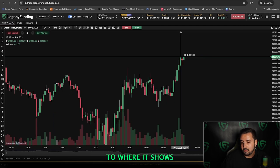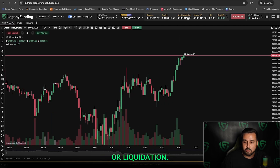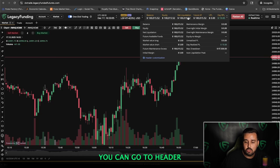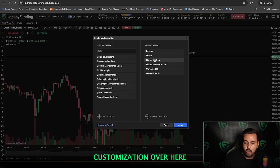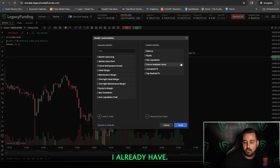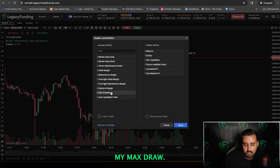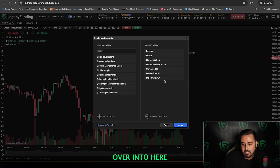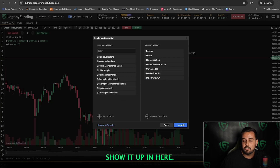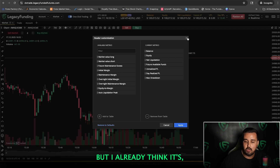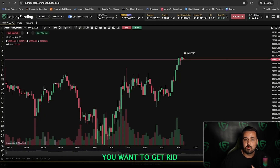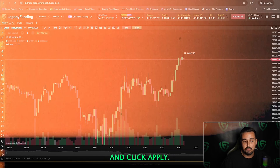You can also come up here where it shows your balance, equity, and liquidation and customize this header. Click on it, go to Header Customization — it shows what you already have. Let's say you want to add your Max Drawdown: click and drag Max Drawdown into the header and click Apply. That'll then display it up there. If you want to remove anything, click on it and remove it, then click Apply.